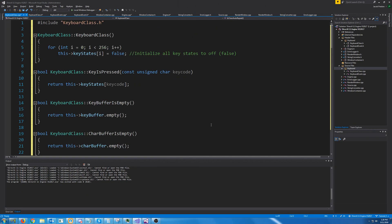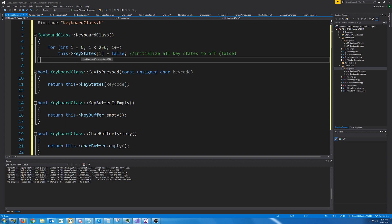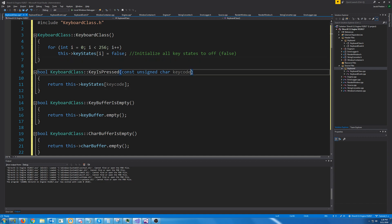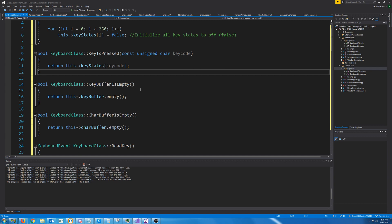Alright, let's scroll to the top. For our constructor we are just initializing the key states to false, which is used by our KeyIsPress function. KeyIsPressed just returns the position in the array at the key code to see whether it's pressed or not — true means pressed, false means not pressed.